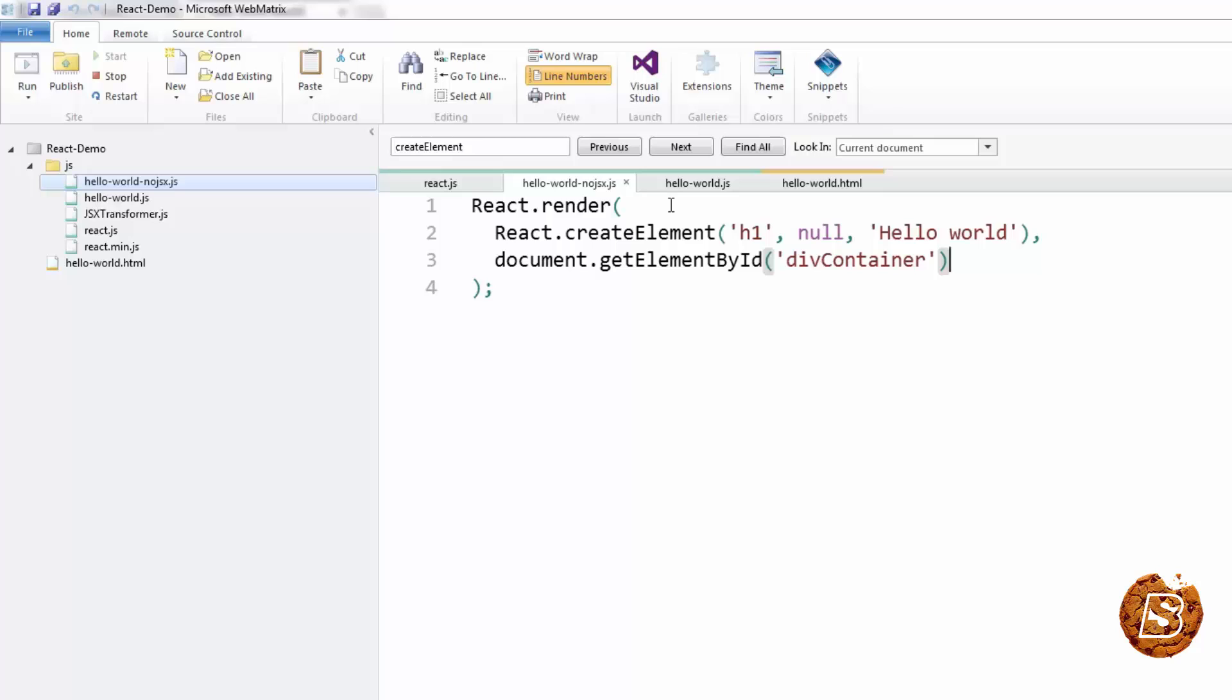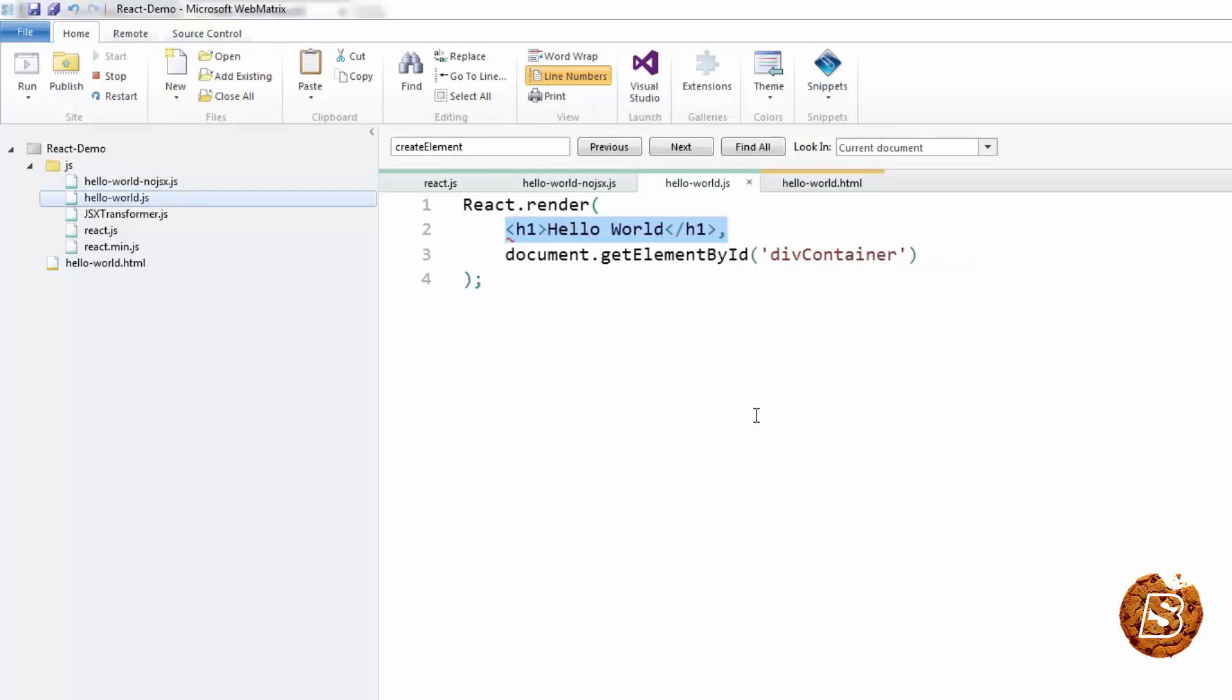So moving forward, we'll be making use of the jsx syntax to write future React.js code in this tutorial. This was a simple Hello World example using React.js.